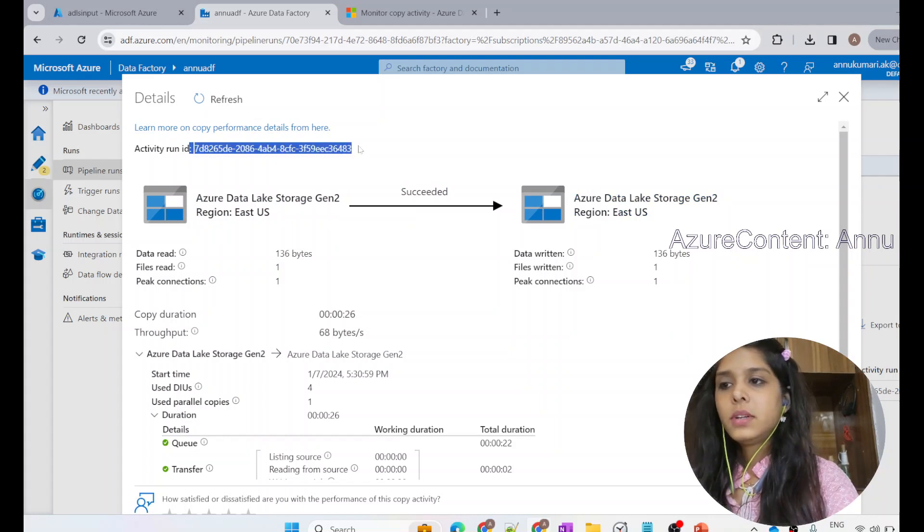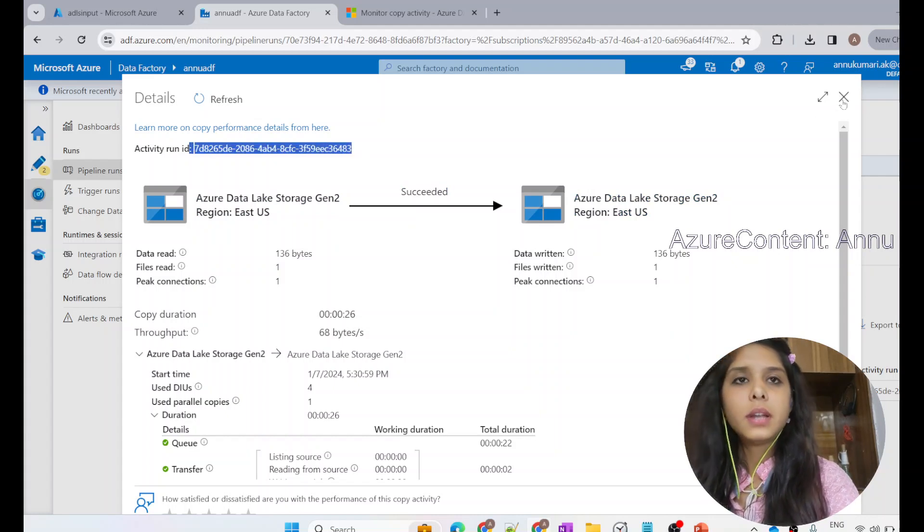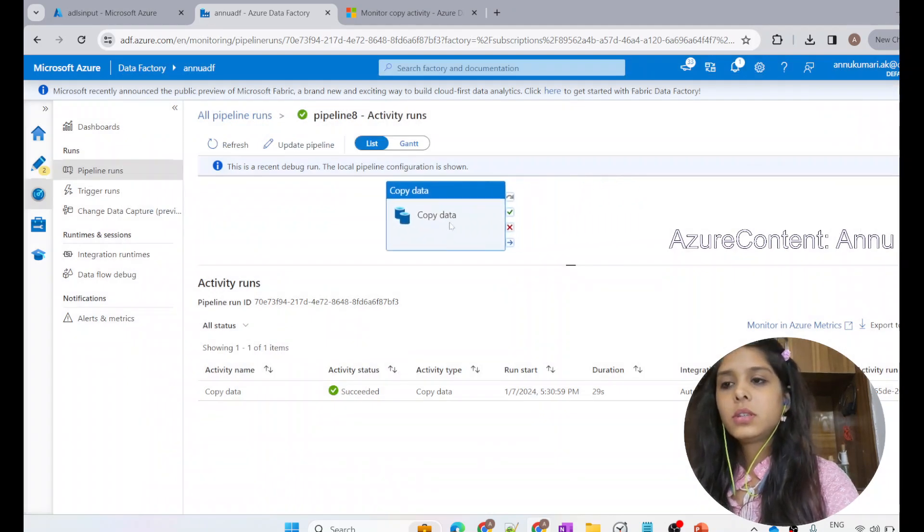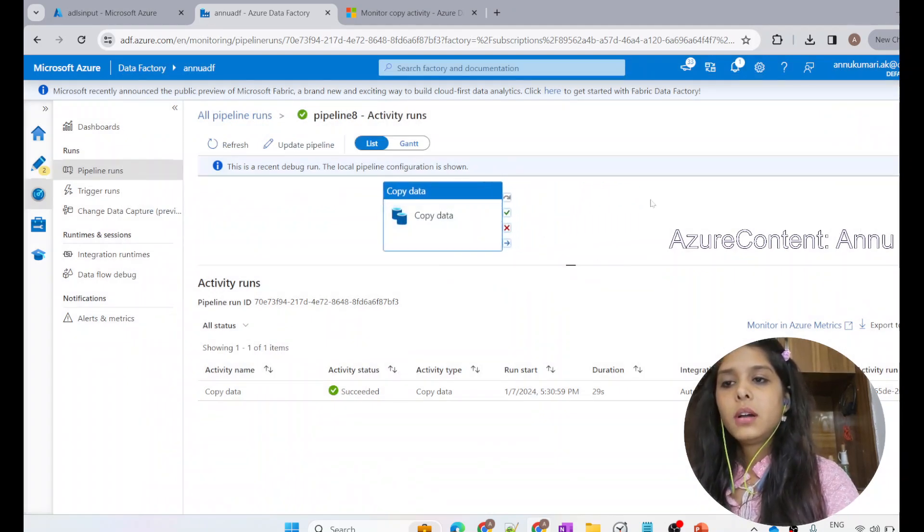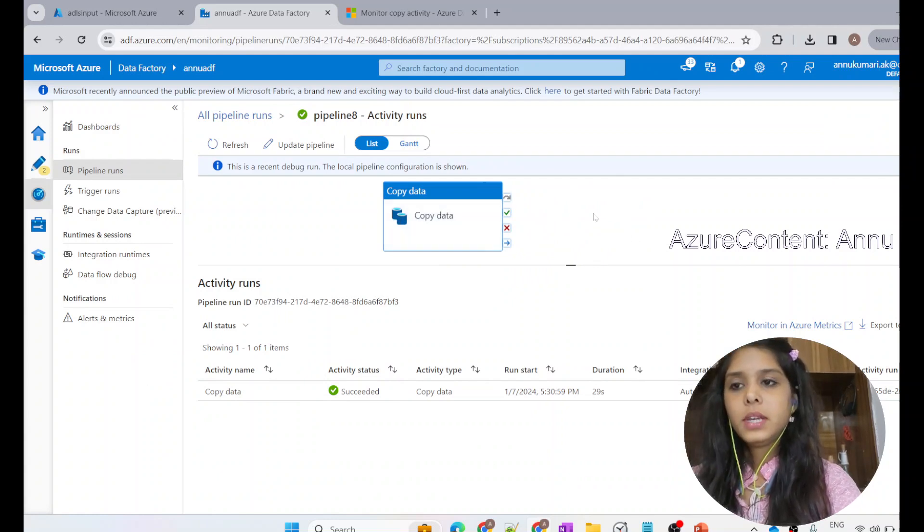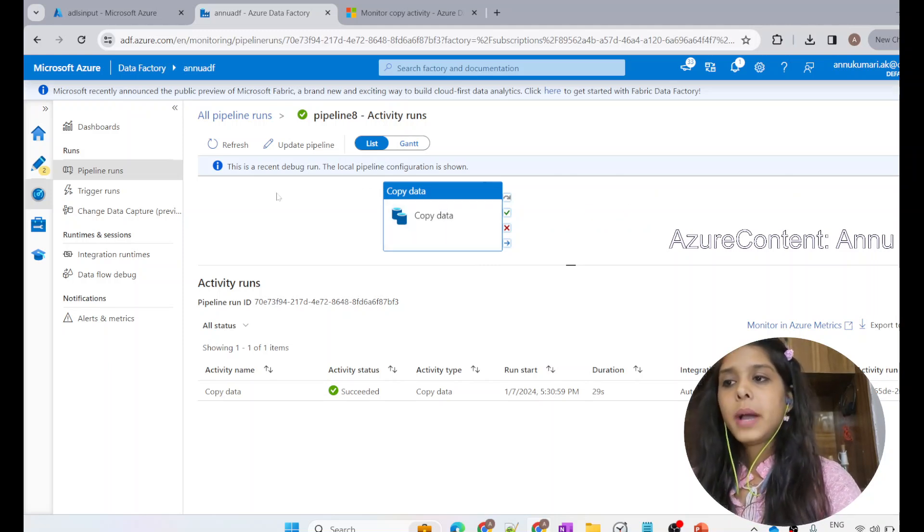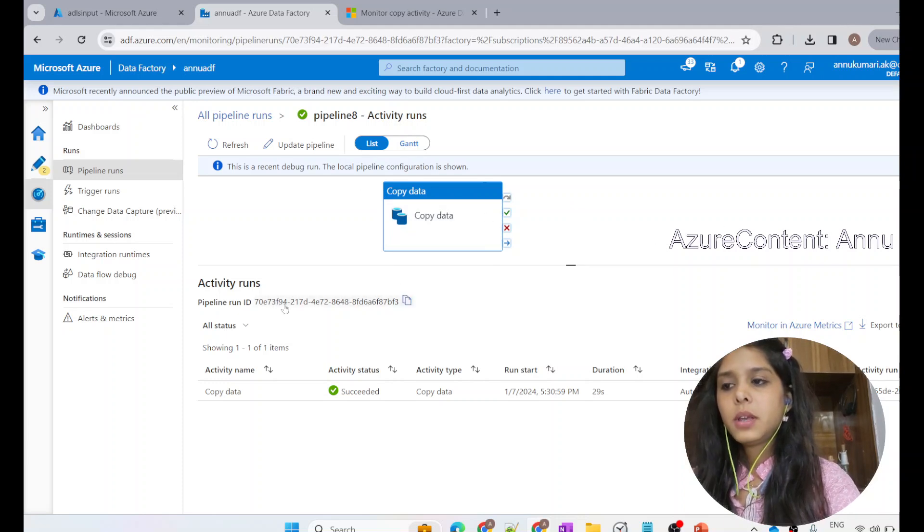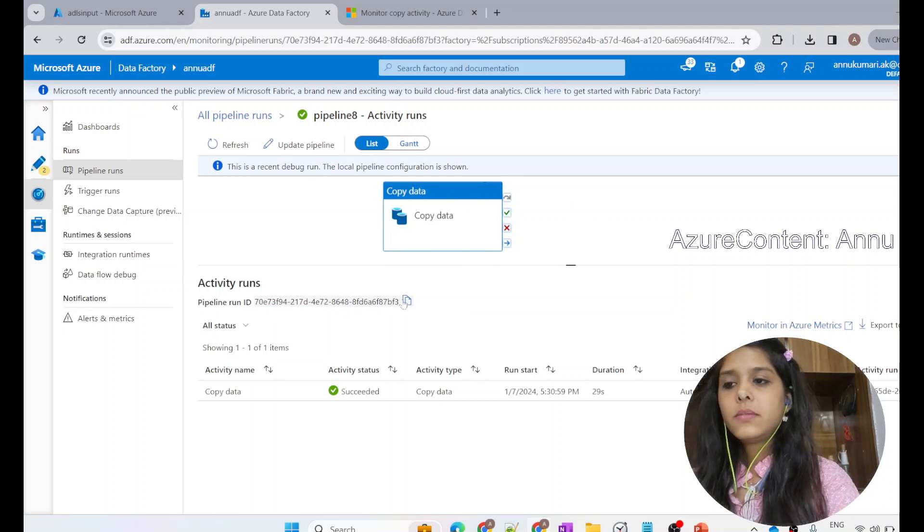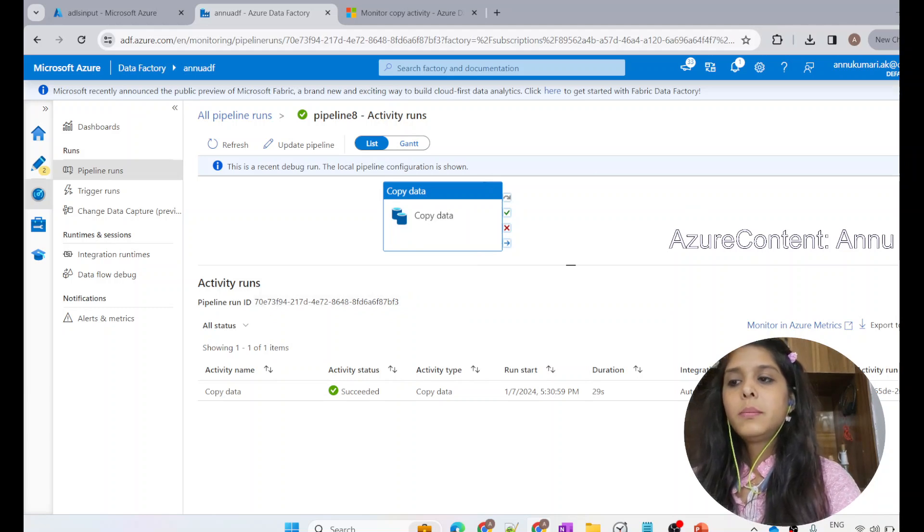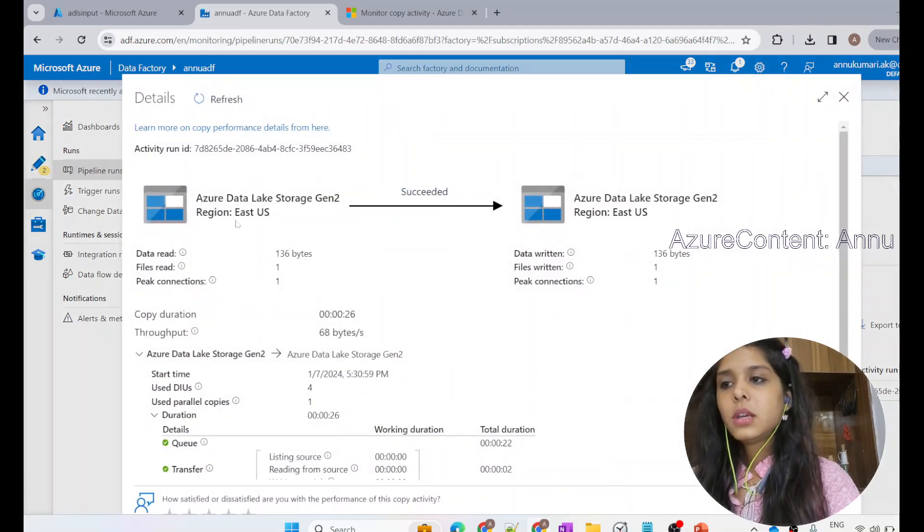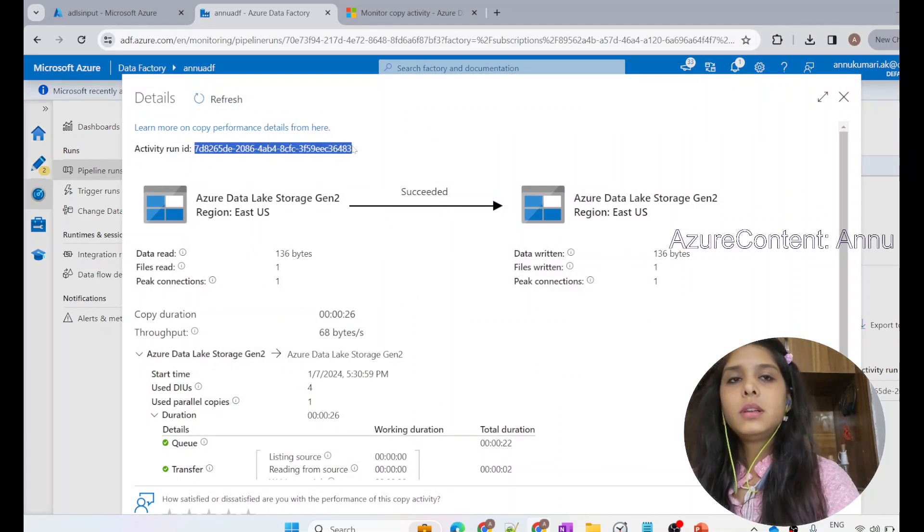This is the activity run. Each of the activities will also have a run ID associated with it. Suppose if this pipeline would have three activities—after copy activity, we would have a set variable activity—then that set variable activity will have another activity run ID, but the pipeline run ID of all the activities would be same. The entire pipeline has this particular pipeline run ID. That will be the same for all the activities present in this pipeline because it is the pipeline level run ID. But if you open this, you will get the activity level run ID.